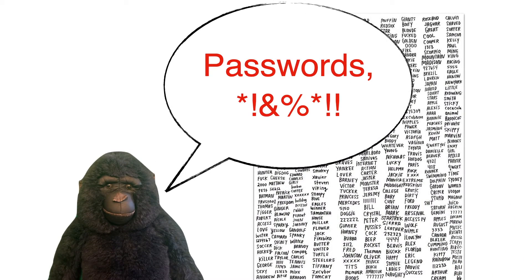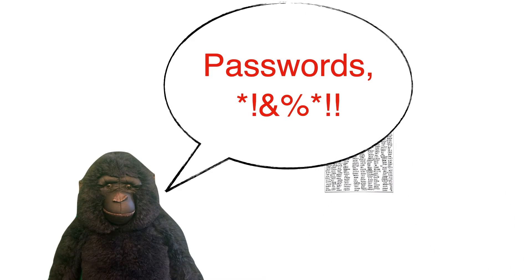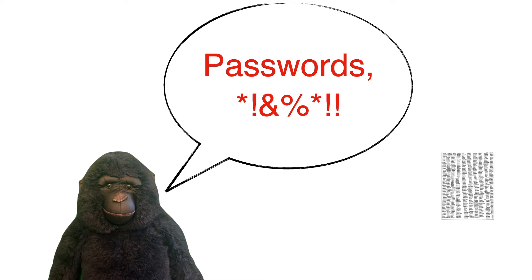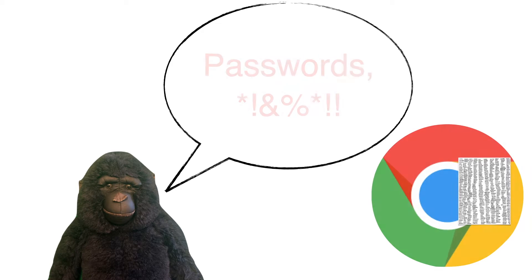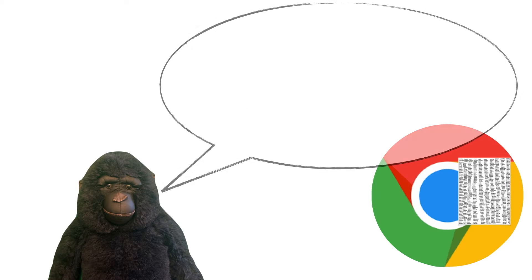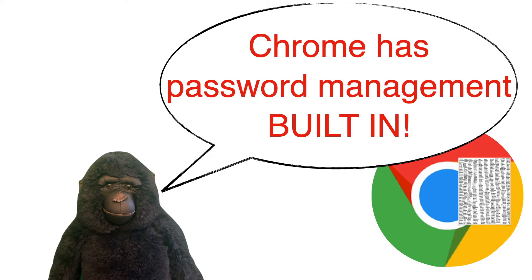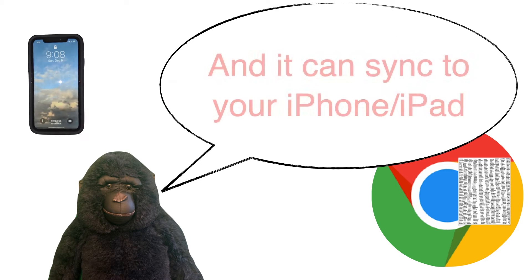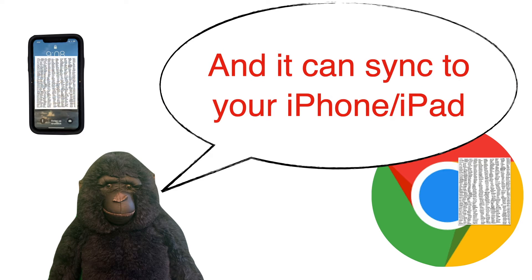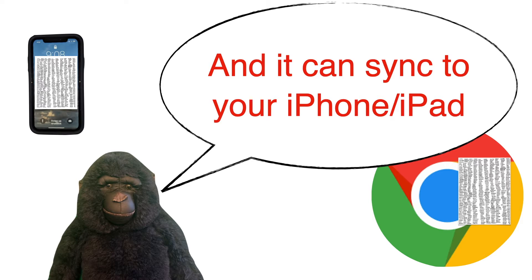Passwords drive everyone crazy and many people who use Google Chrome don't realize that it has built-in a very good and free password manager. Even if you're already using the Chrome password manager on your computer, you may not know that you can also access all of those saved passwords in Chrome on your phone or tablet. So stick around and we'll show you how.